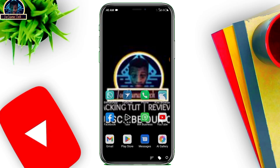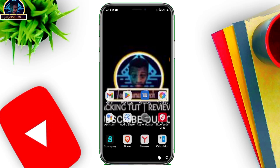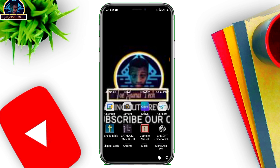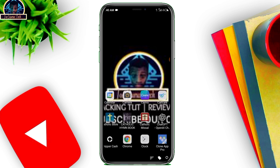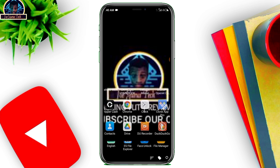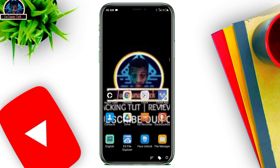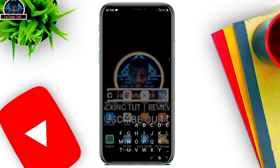Okay guys, welcome back to another video. In this video I'm going to be showing you how to get a free USA phone number for your WhatsApp or Telegram verification.